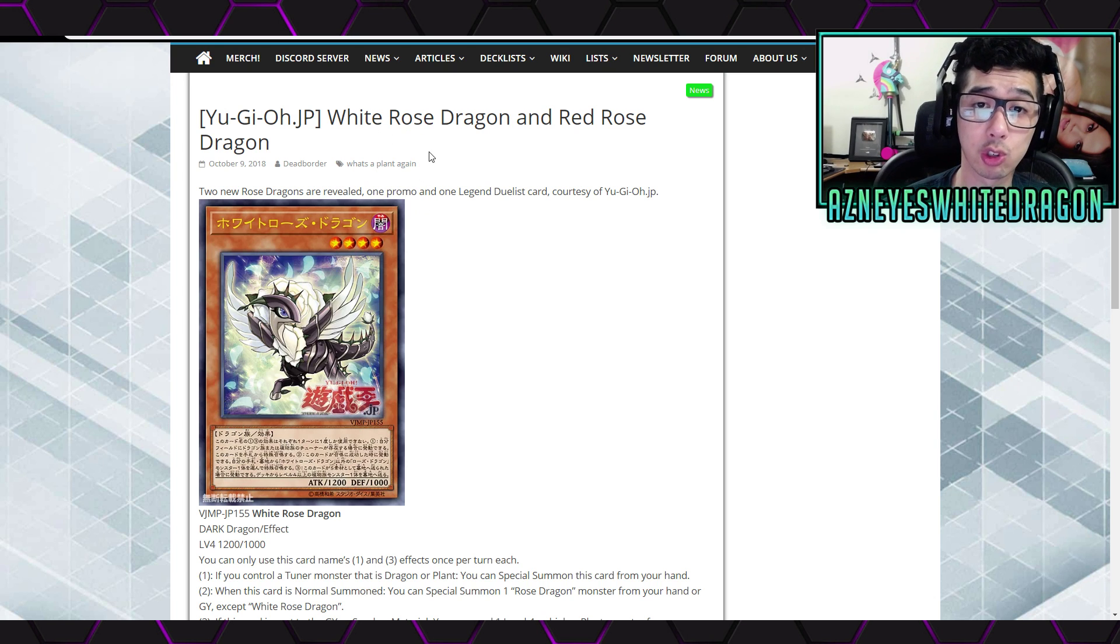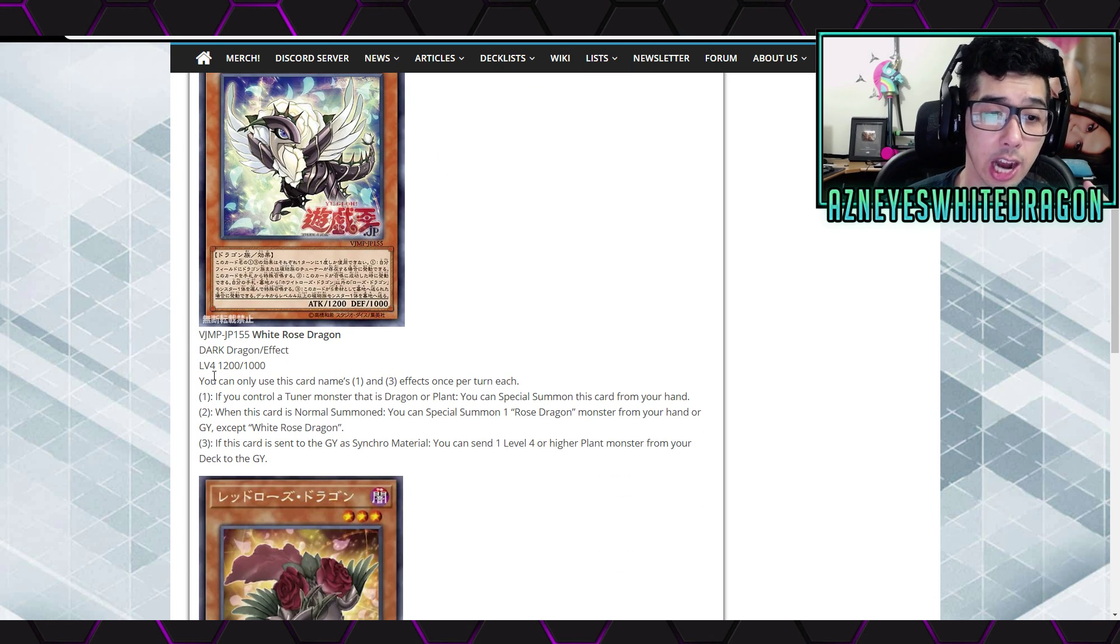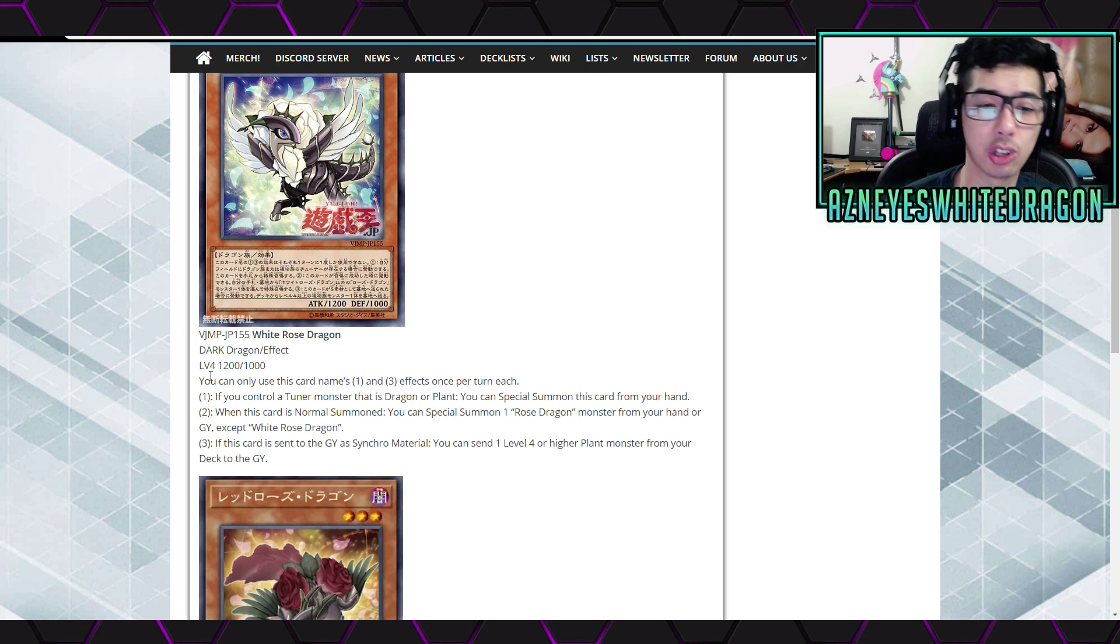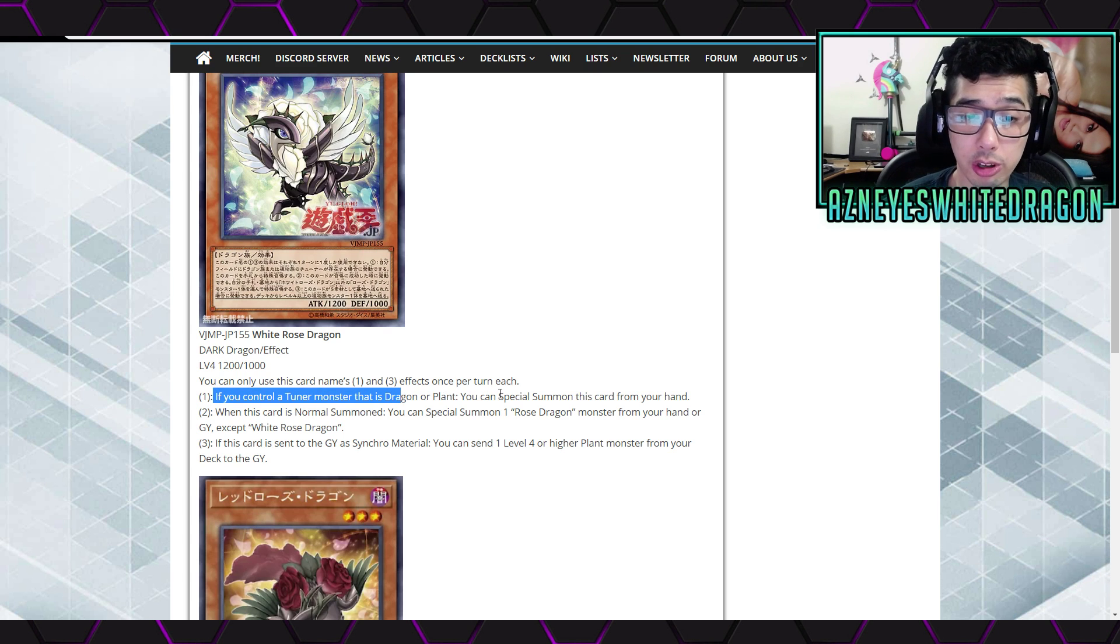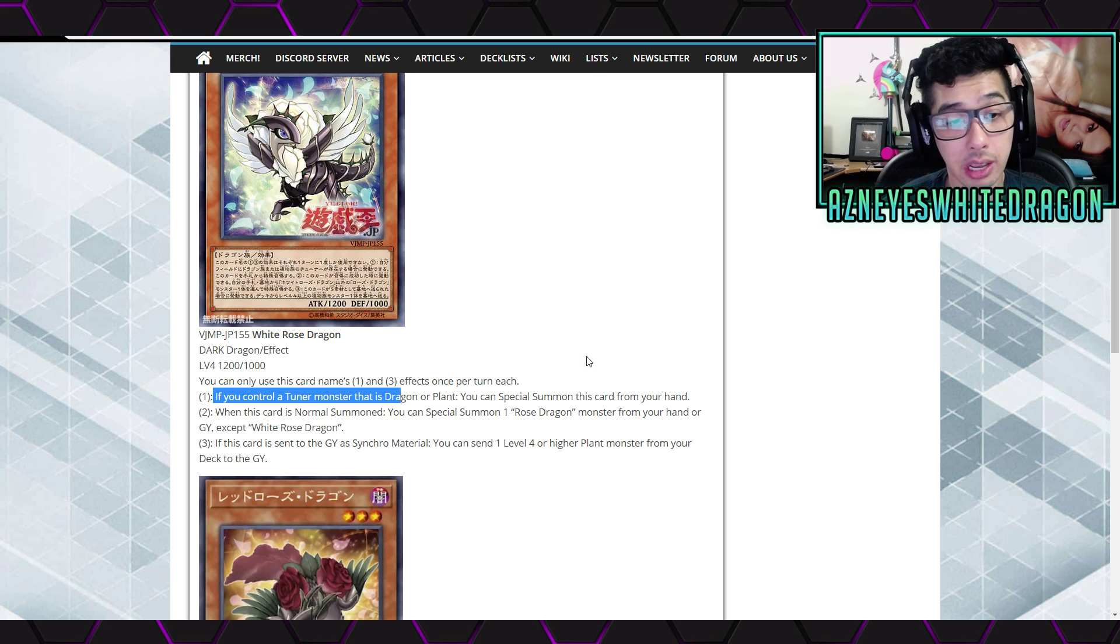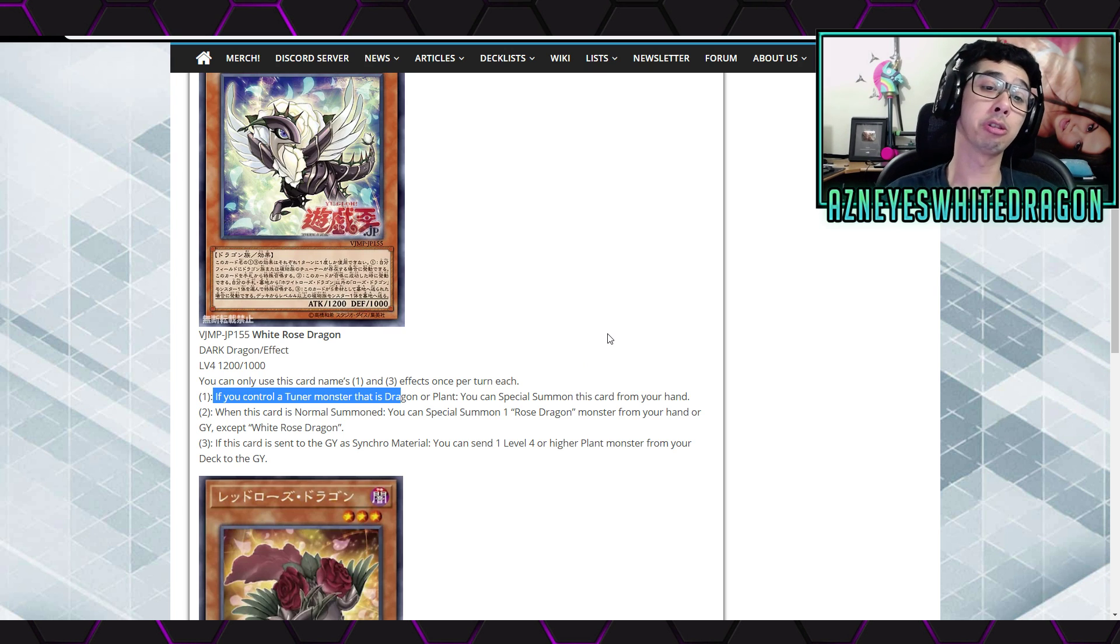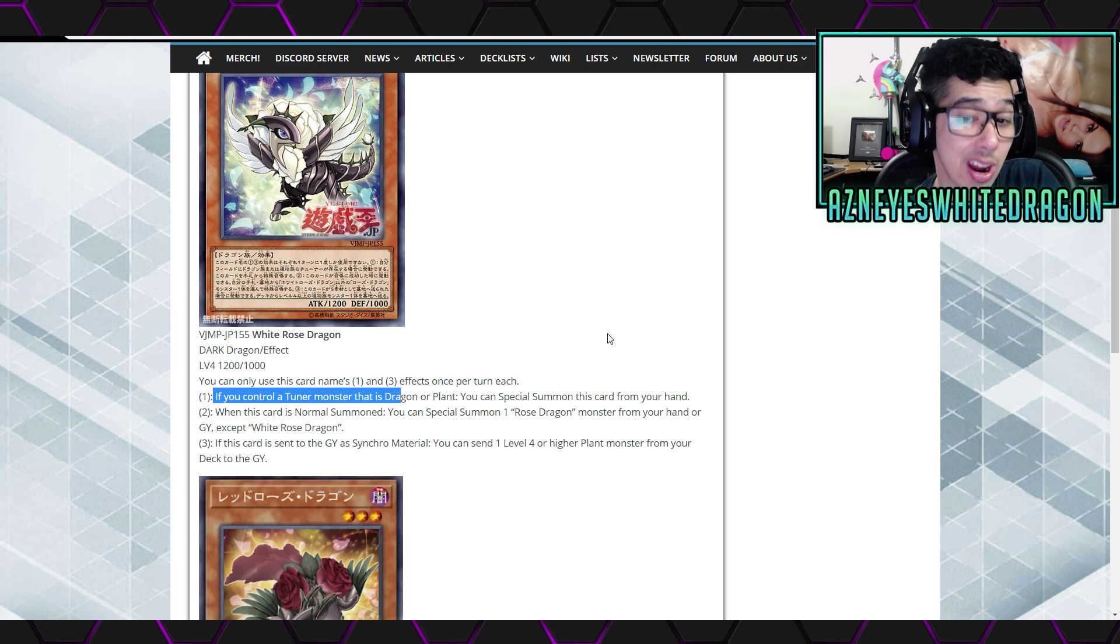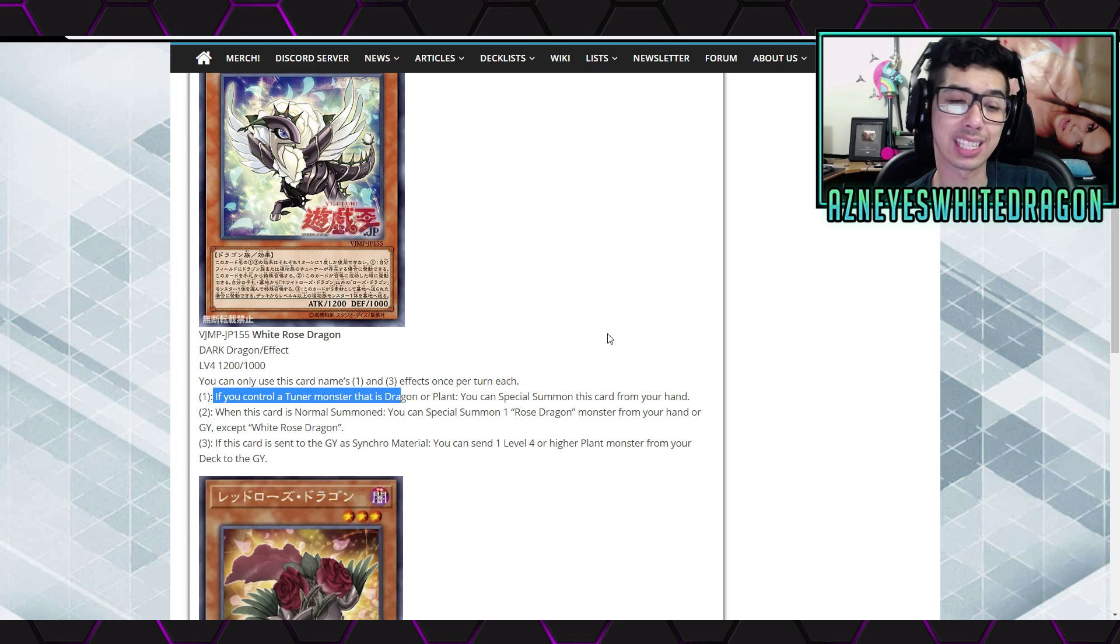So anyways, first off, White Rose Dragon and Red Rose Dragon. So White Rose Dragon, 1,200 attack, 1,000 defense points. It says you can only use this card's first and third effects once per turn each. The first effect says if you control a tuner monster that is Dragon or Plant, you can special summon this card from your hand. Pretty decent. Second effect says when this card is normal summoned, you can special summon one Rose Dragon monster from your hand or Graveyard except for itself.